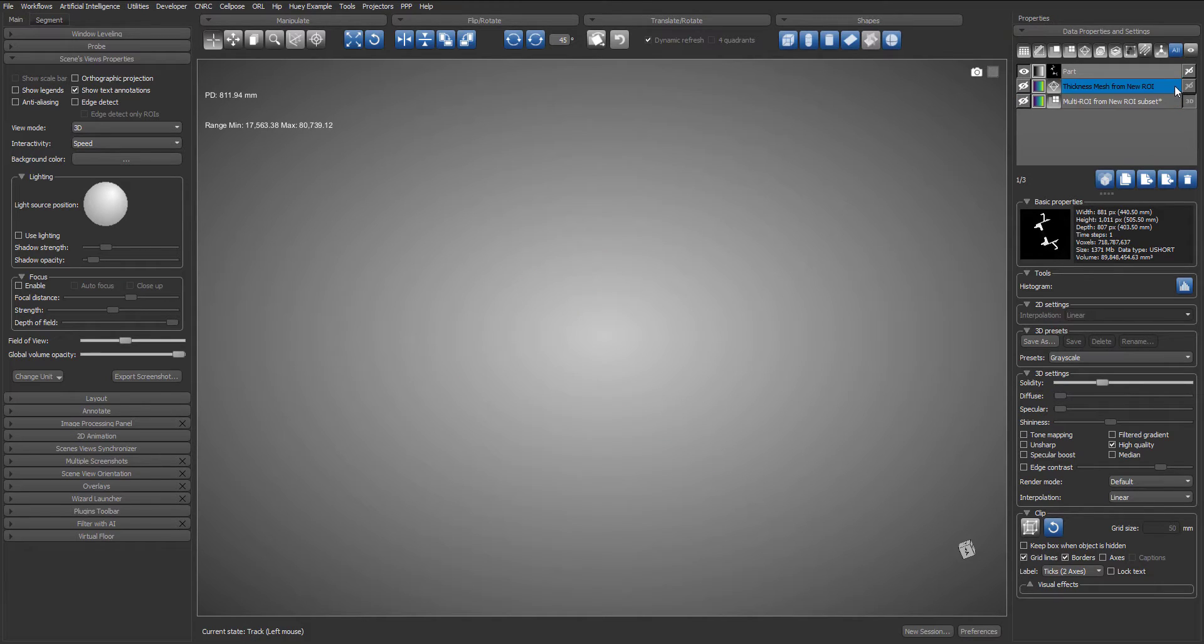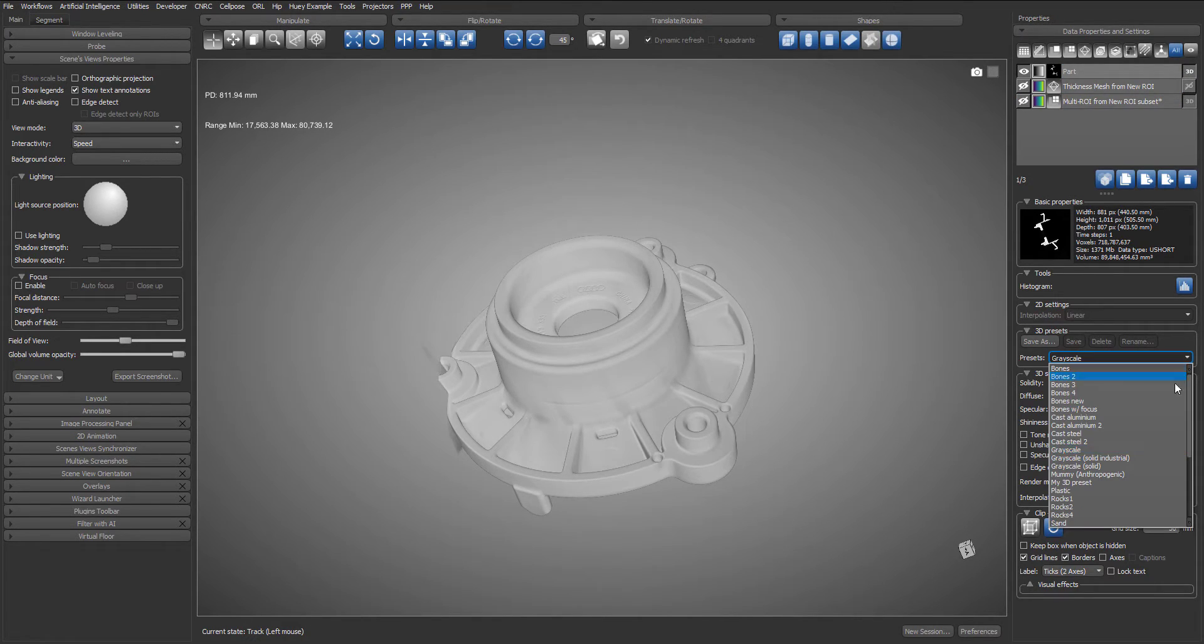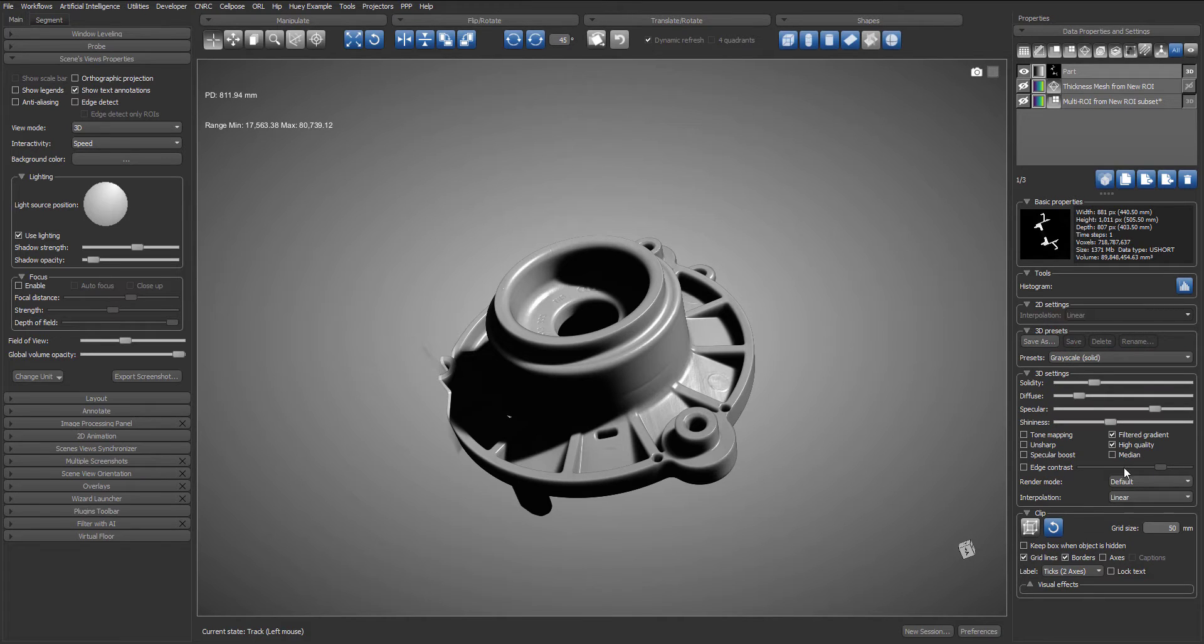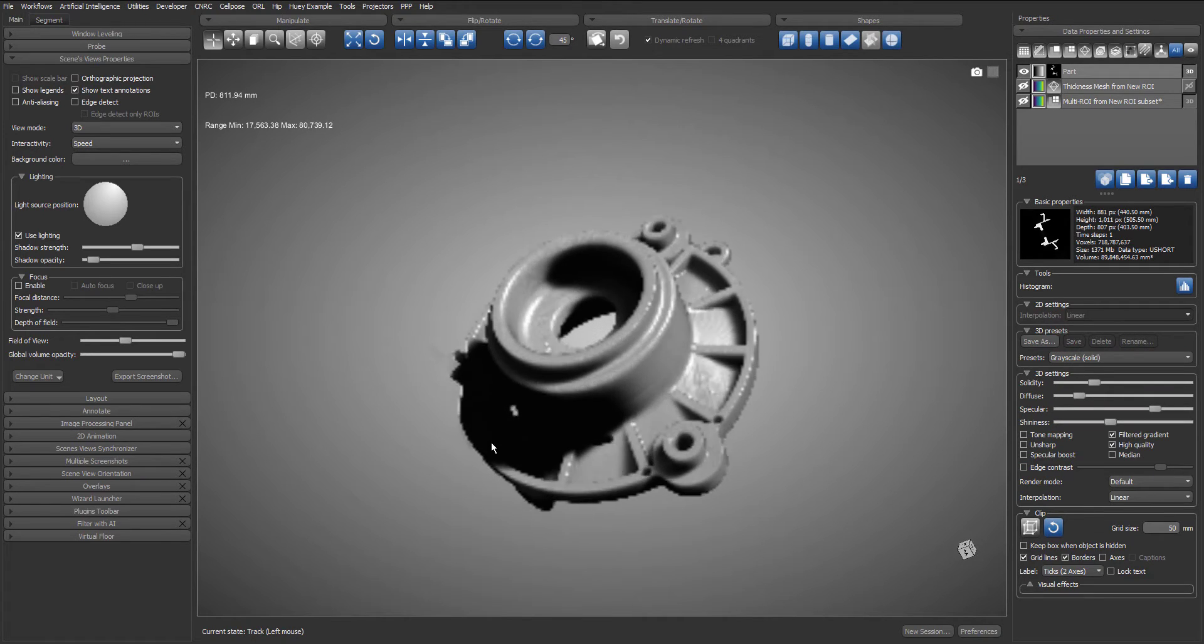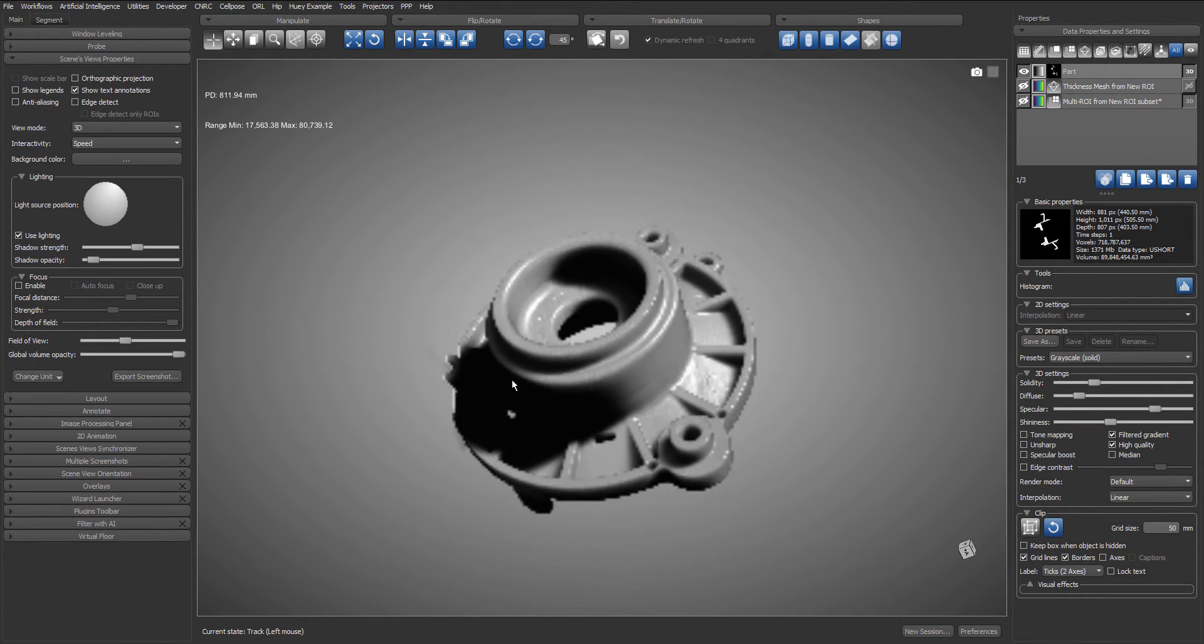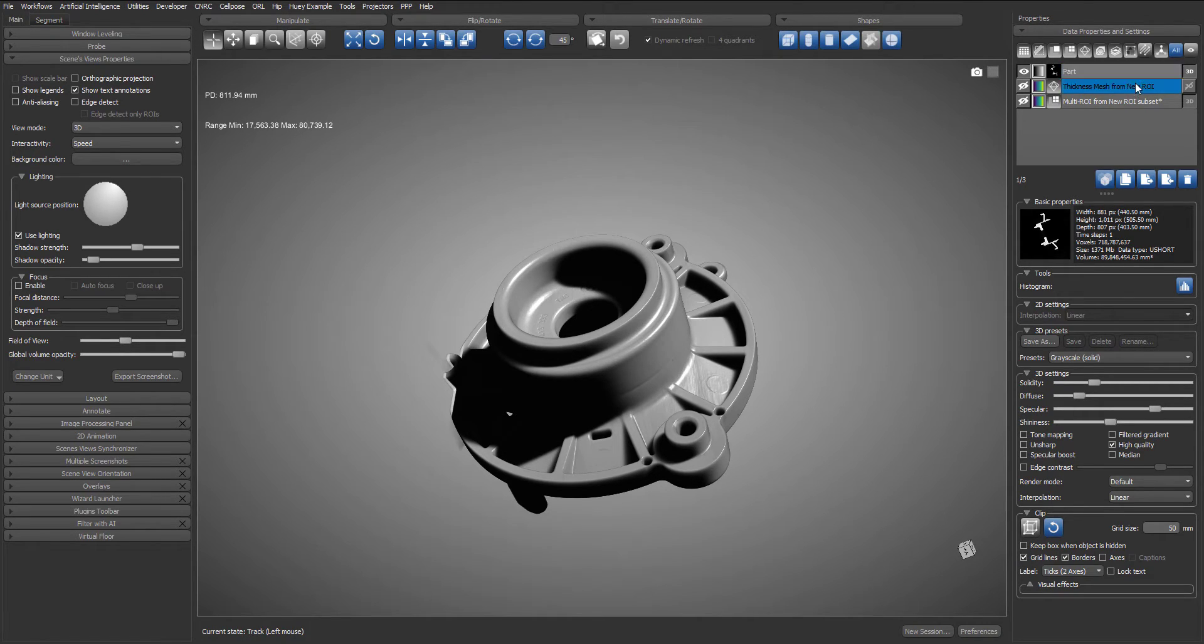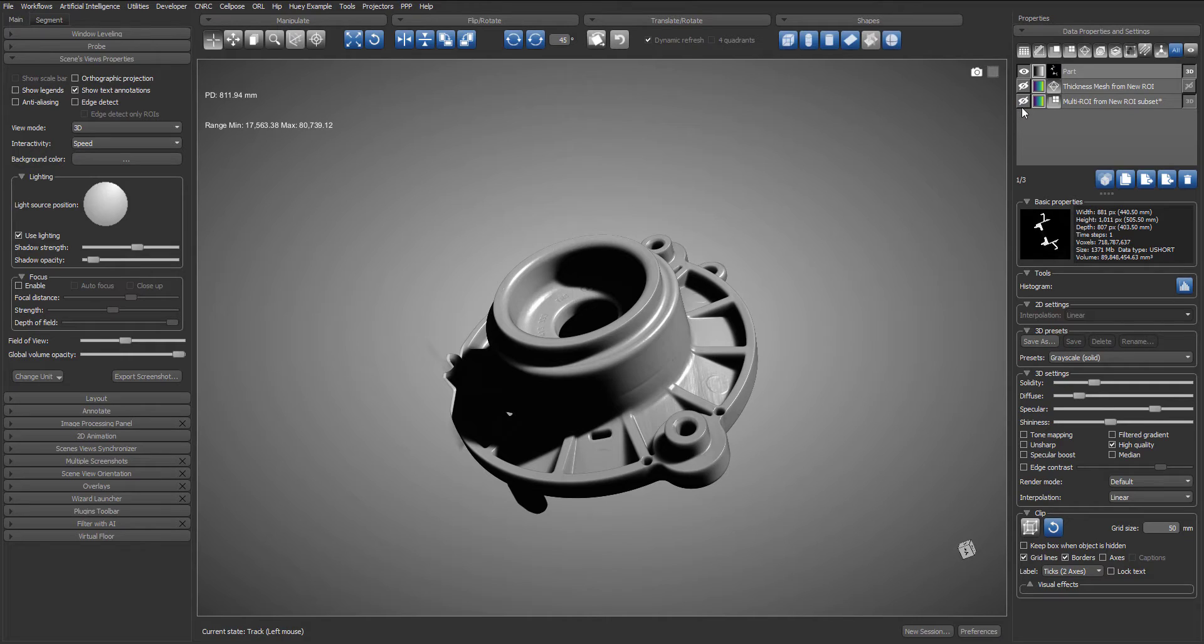So let's bring back the volume in our view and once again let's apply the grayscale solid preset. Then let's add the multi ROI to the view. We can use the clip box to see the labels inside the part.